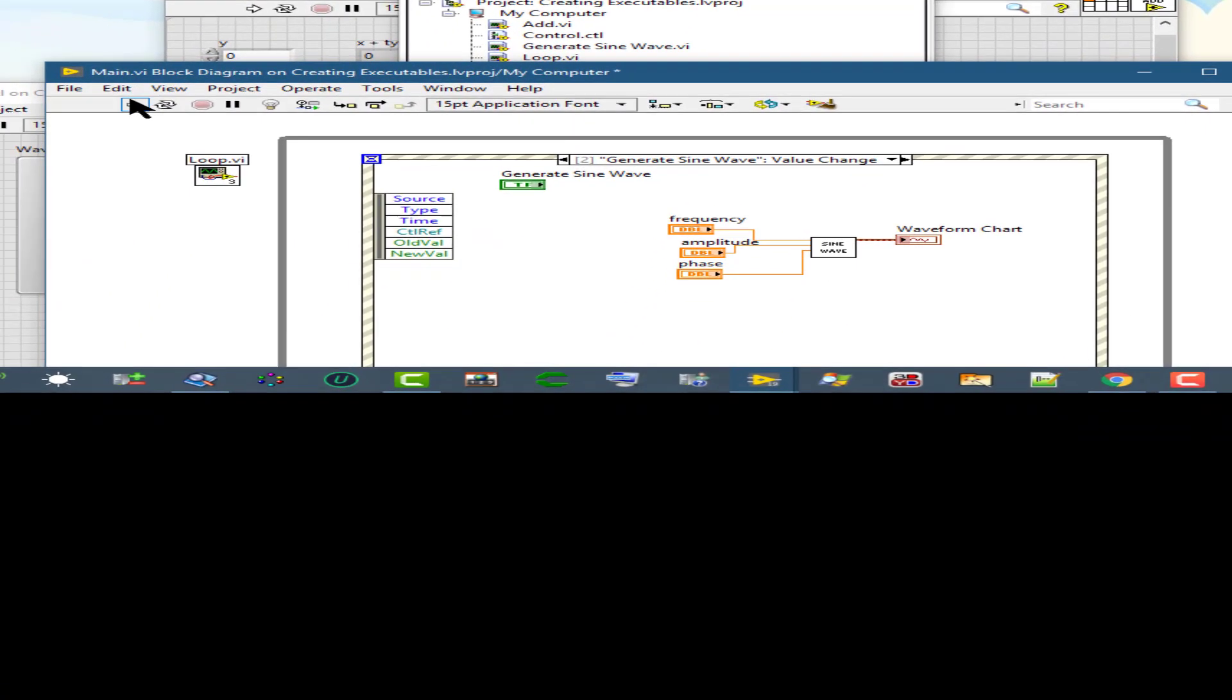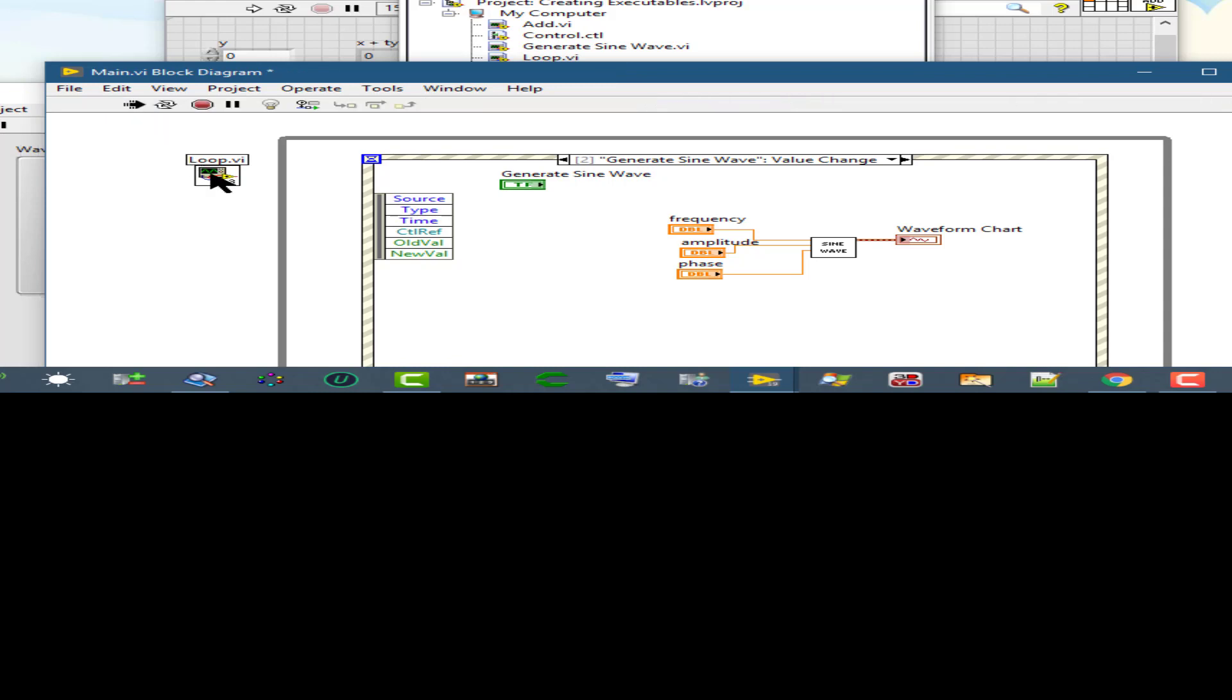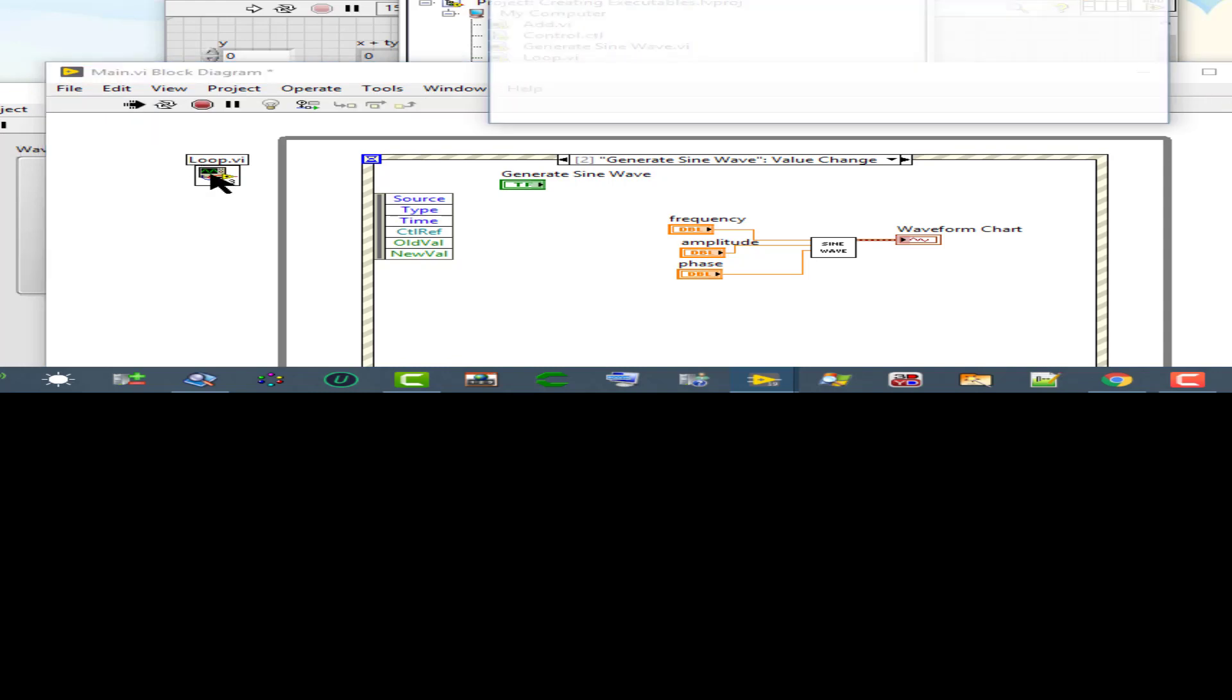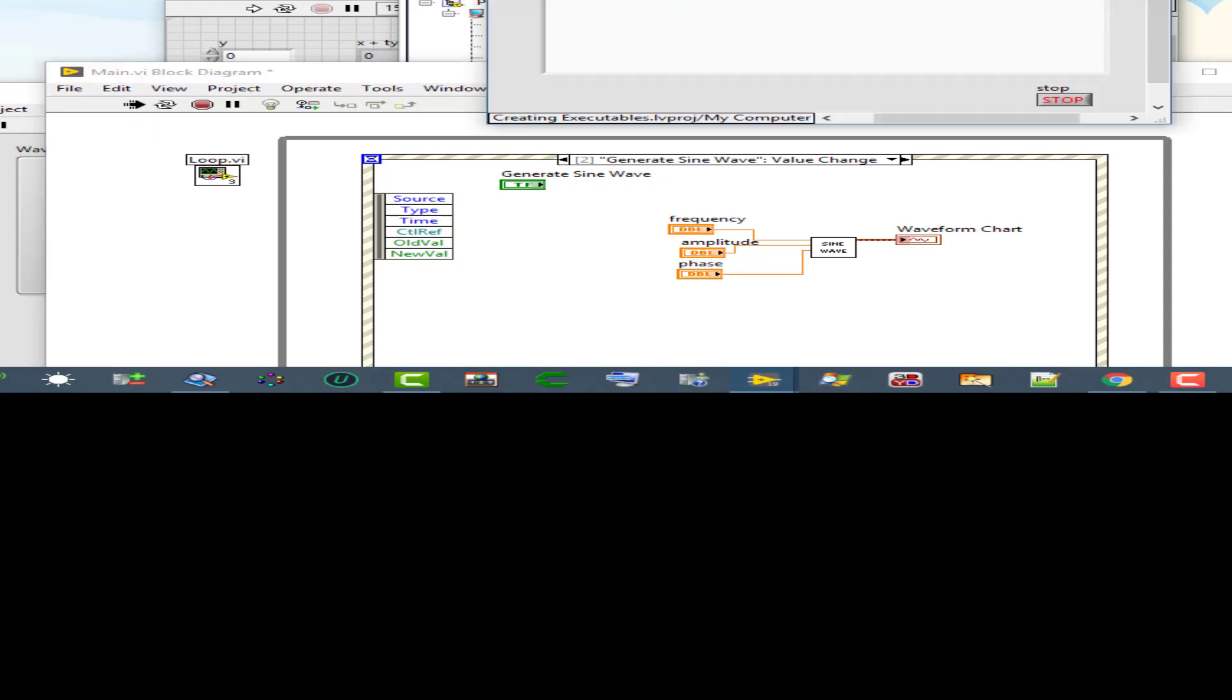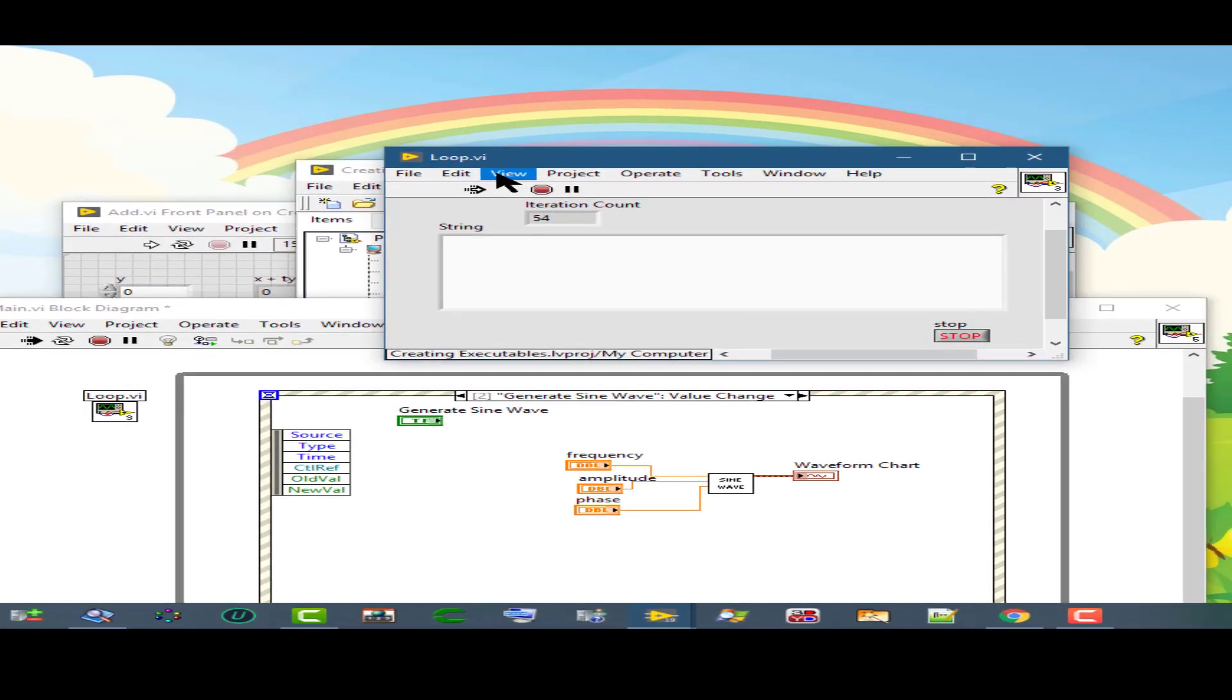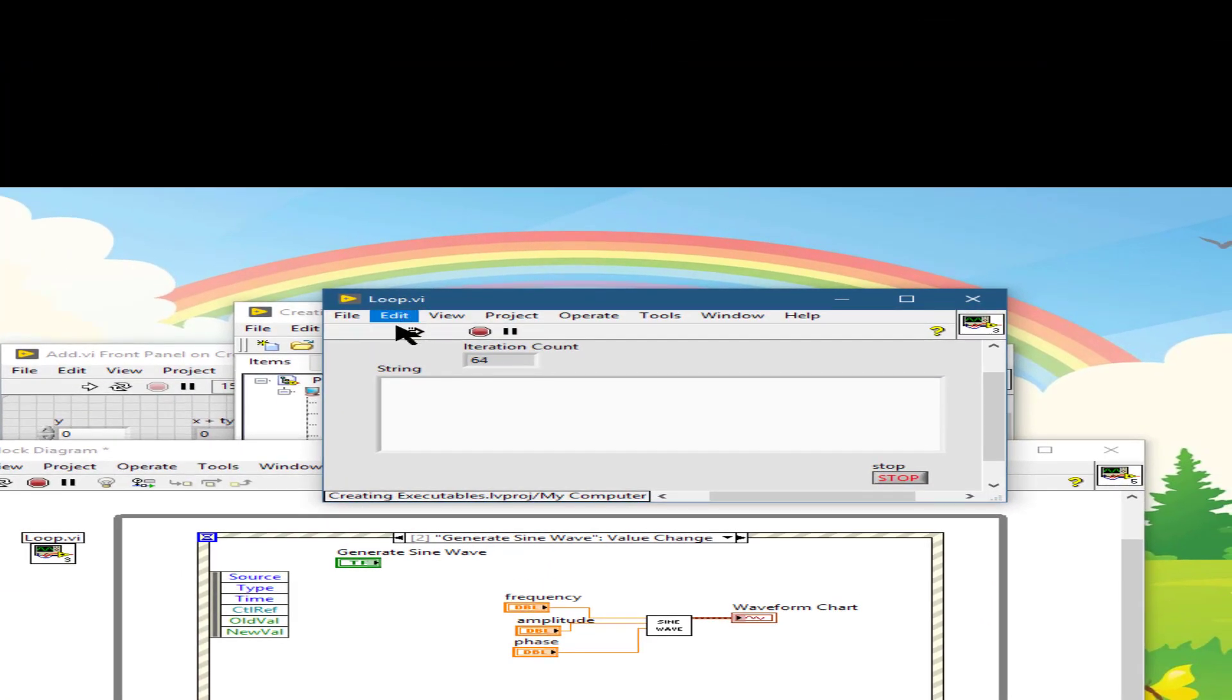If we have a main VI and we run it, and then we click on a sub VI and it is also running, then the run button appears like this. It means that this VI is now running as a sub VI.